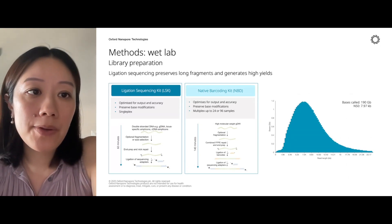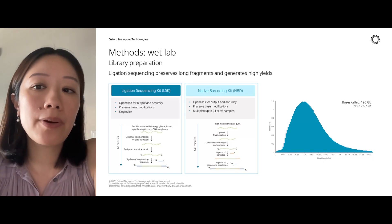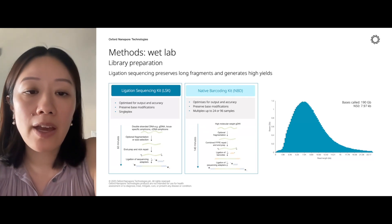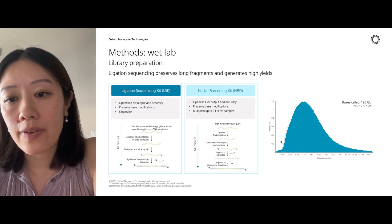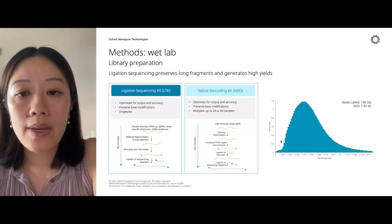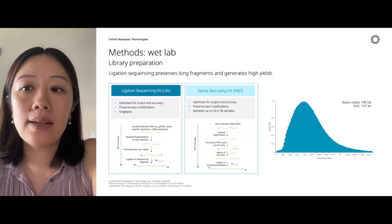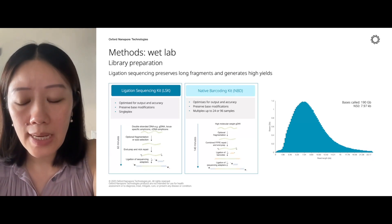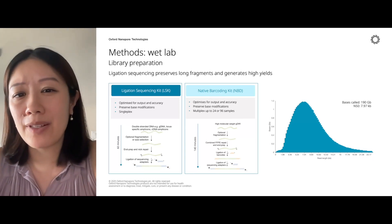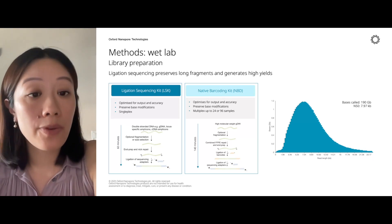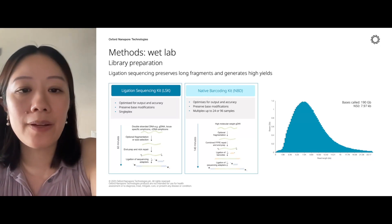For library prep of metagenomic samples, we recommend ligation sequencing as opposed to something like rapid sequencing. This will give you optimal sequencing throughput and accuracy, preserve base modifications, and you have the option of multiplexing up to 96 samples if you use a barcoding kit. A typical read length distribution for a PromethION flow cell with a fecal sample library shows an N50 of around 8 KB and average output of 190 gigabases. We always recommend running the flow cell to completion, and barcoding is preferable over trying to fit multiple runs into a single flow cell.